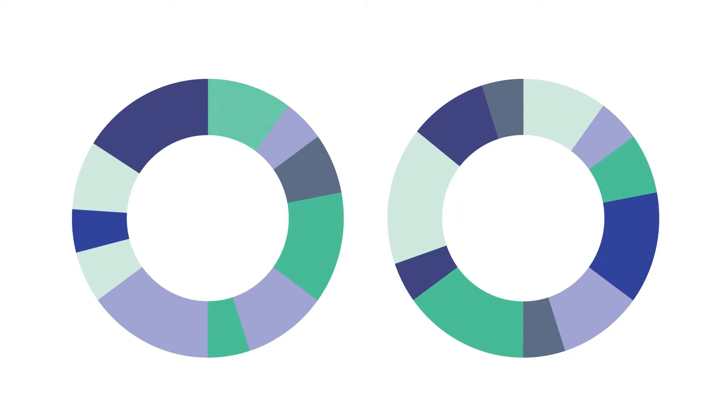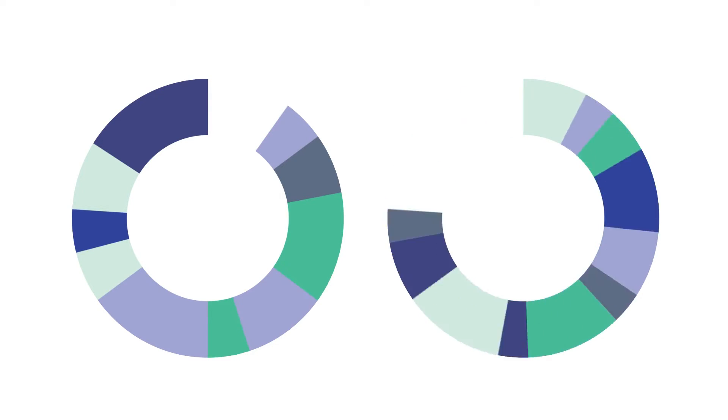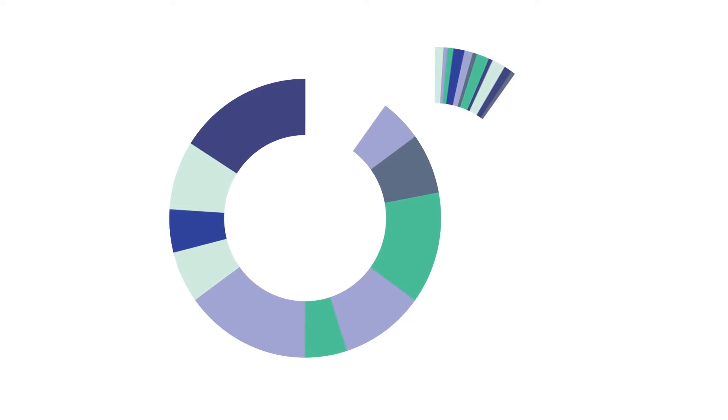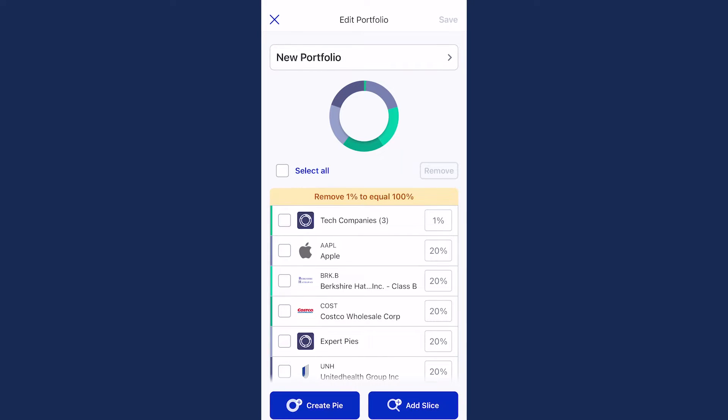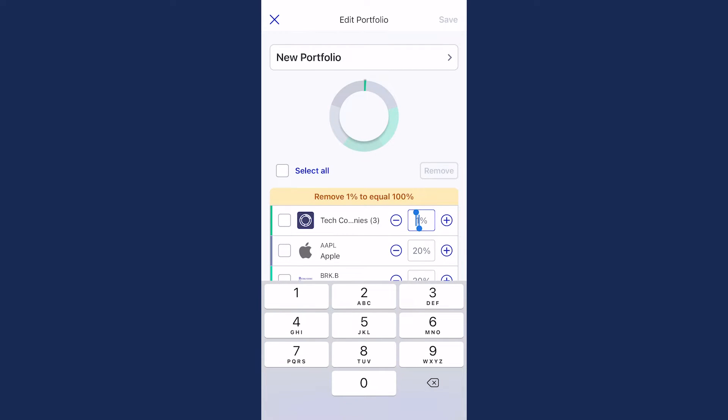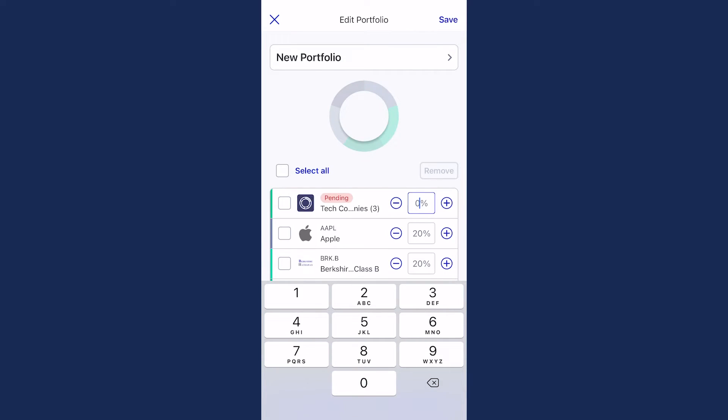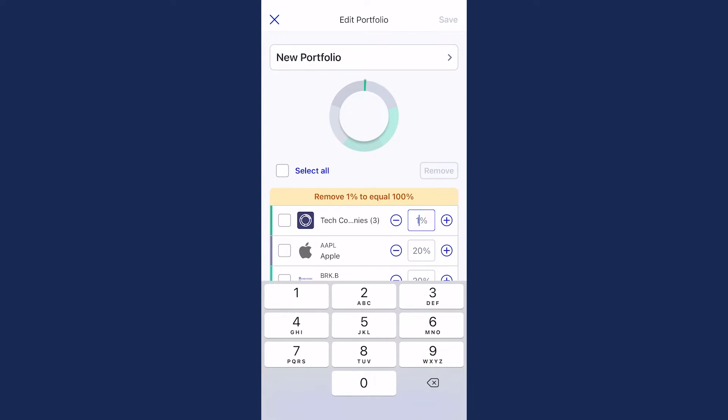You can also use a pie as a slice or subpie within another pie. Once you have your selections, just like with your overall pie, you'll need to allocate your percentages of your subpie, then allocate how much of it you'd like your overall pie to be.